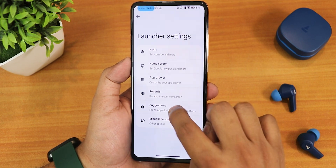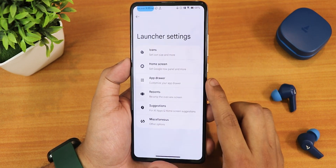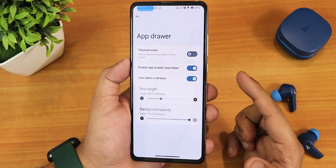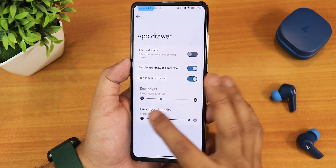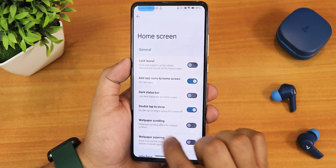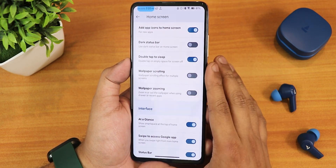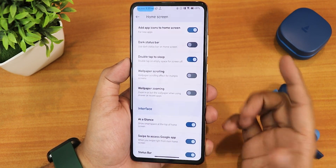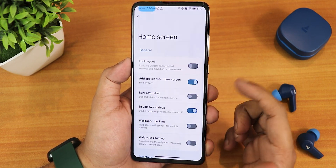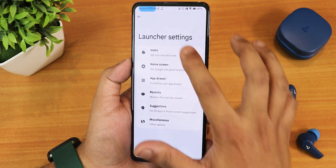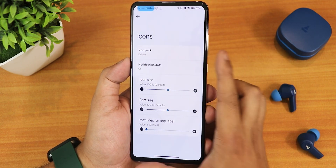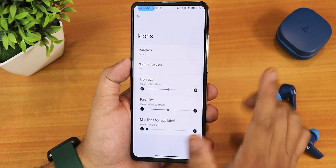In the launcher customization we have misc settings, hidden apps, background blur depth, and you can disable stations if you want. We have the app drawer customization — themed icons, enable app drawer, search bar, row height, background opacity. In the home screen settings we have double tap to sleep anywhere on the home screen, wallpaper scrolling and zooming, At a Glance, Google search bar option, themed icons, and lock layout.